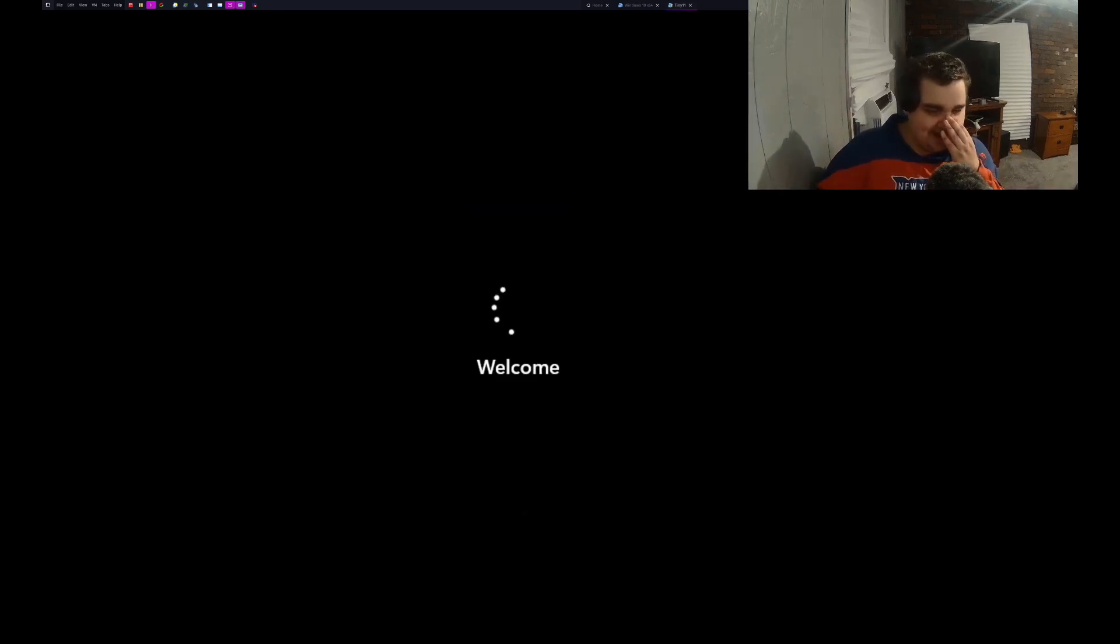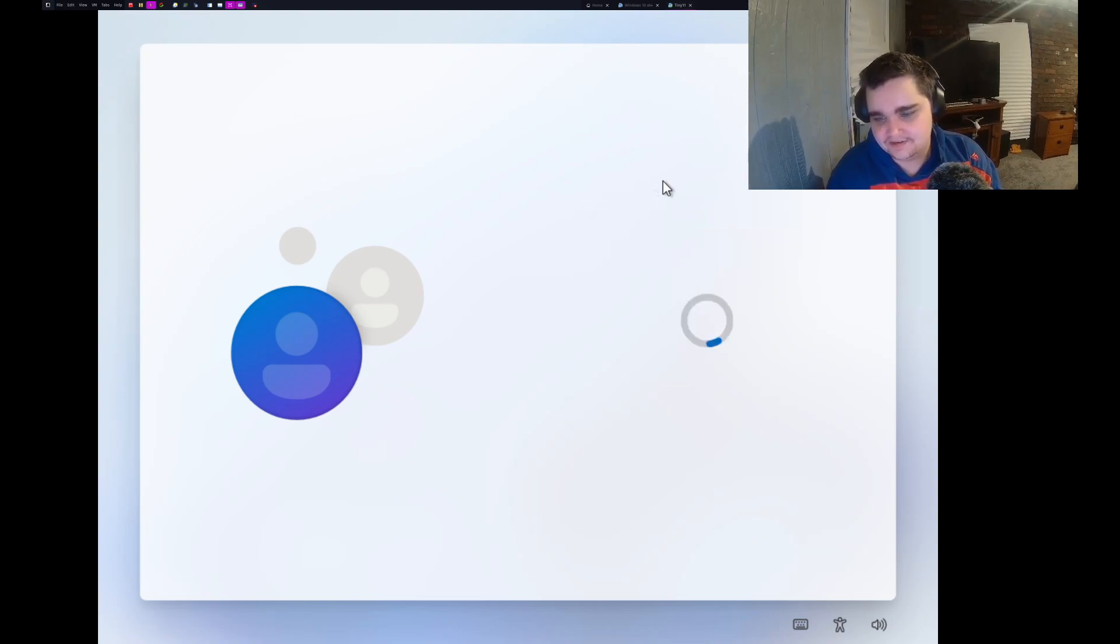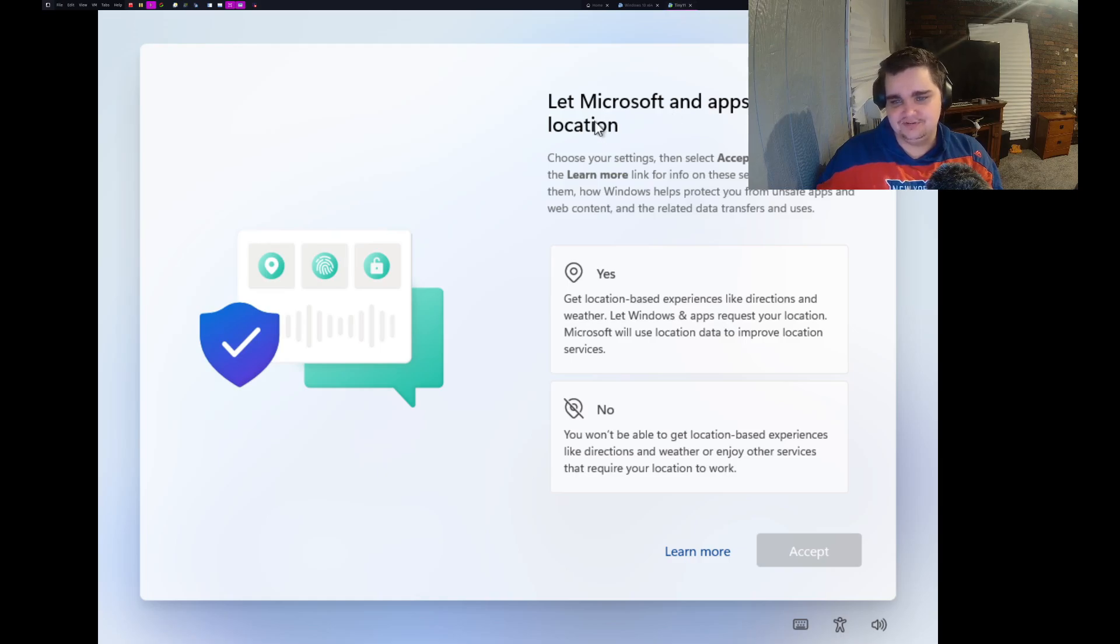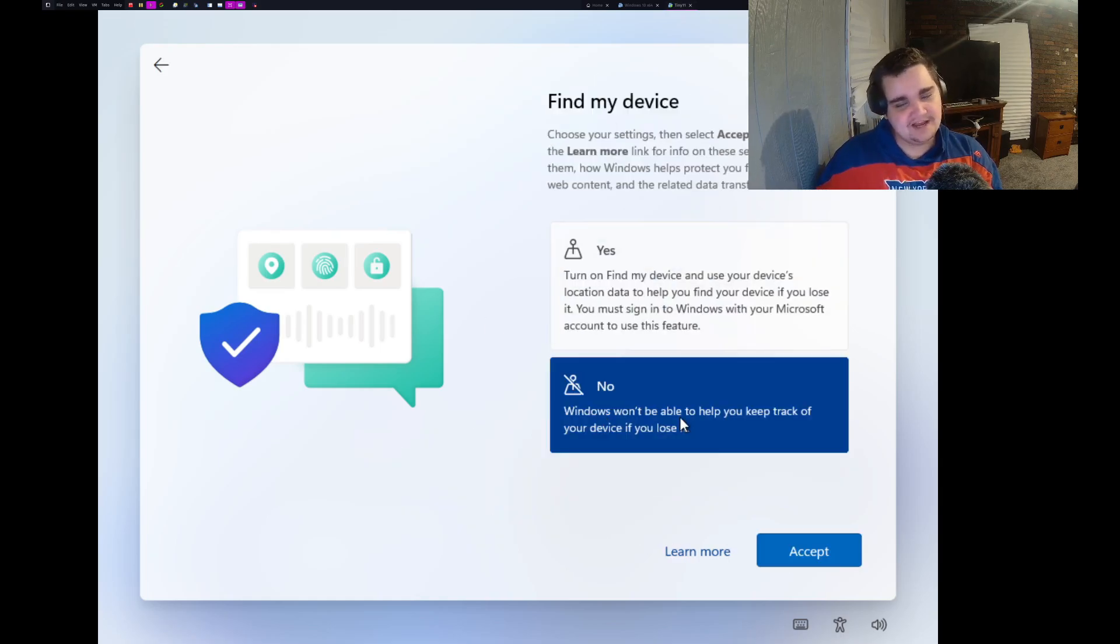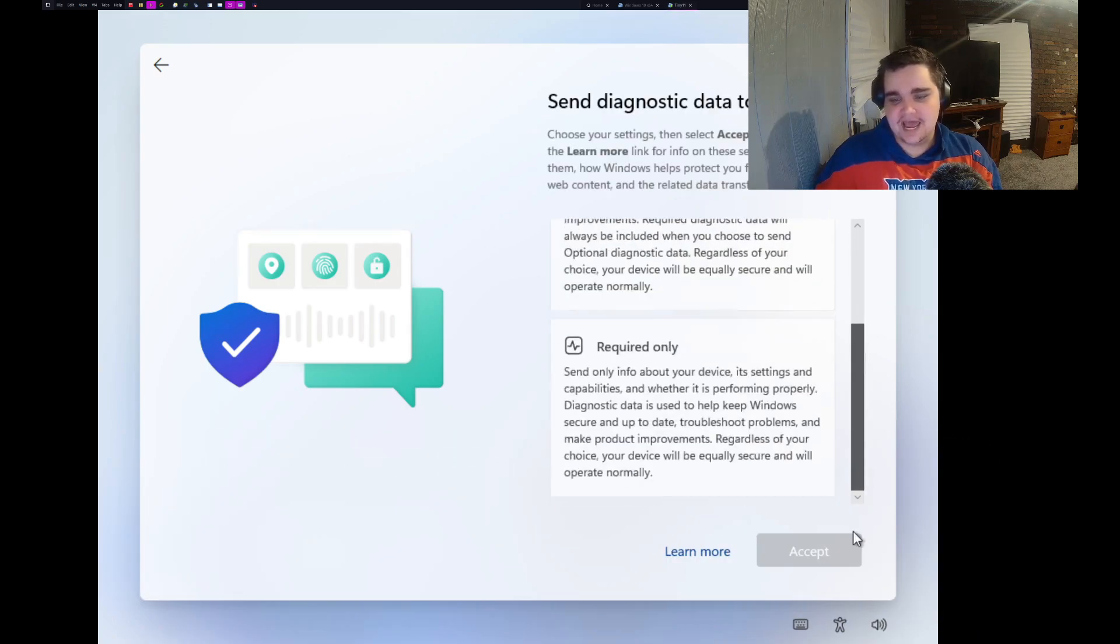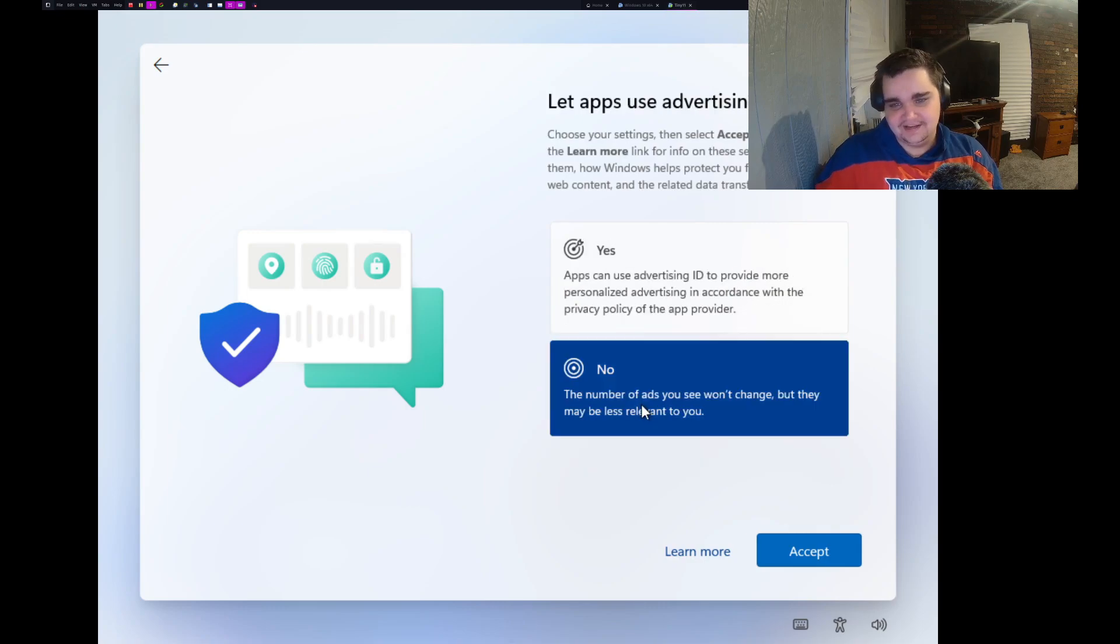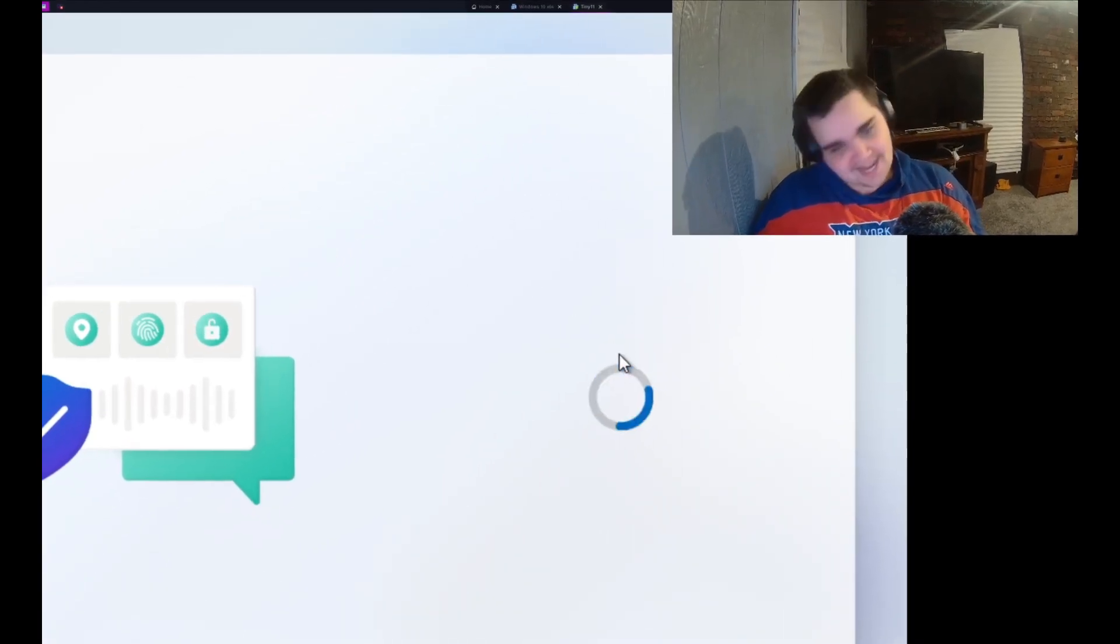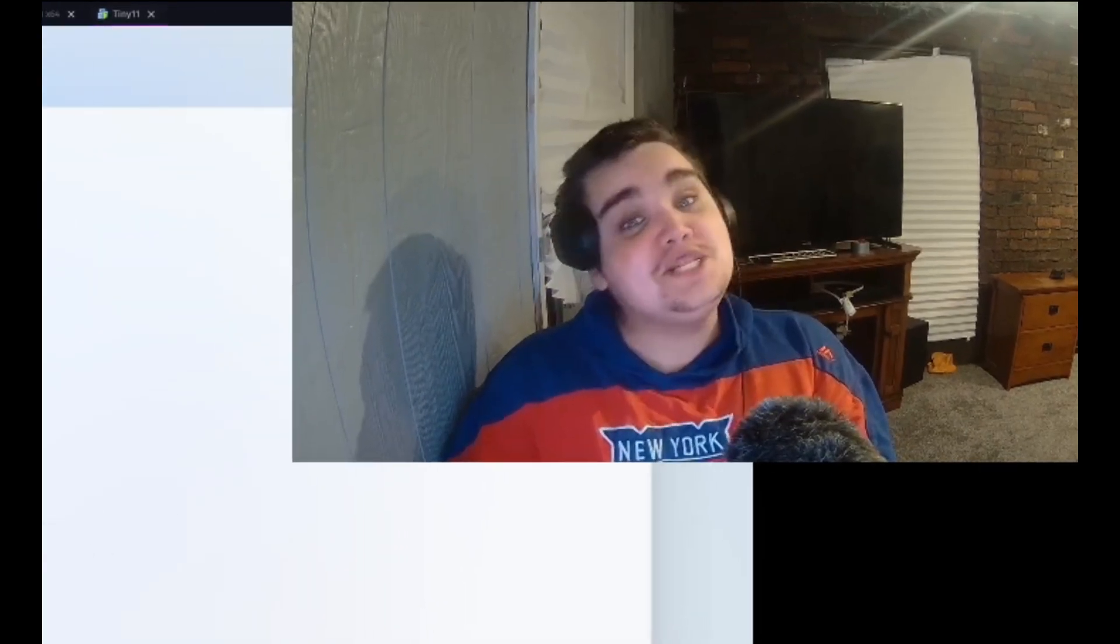They basically force you to create a Microsoft account. It's just a mess. Yeah, it doesn't, it's not even telling me to create a Microsoft account. Nice, I'm liking that already. Let Microsoft and apps use your location? Hell no. Find my device? No. Send diagnostic data? How about no, quit asking me.